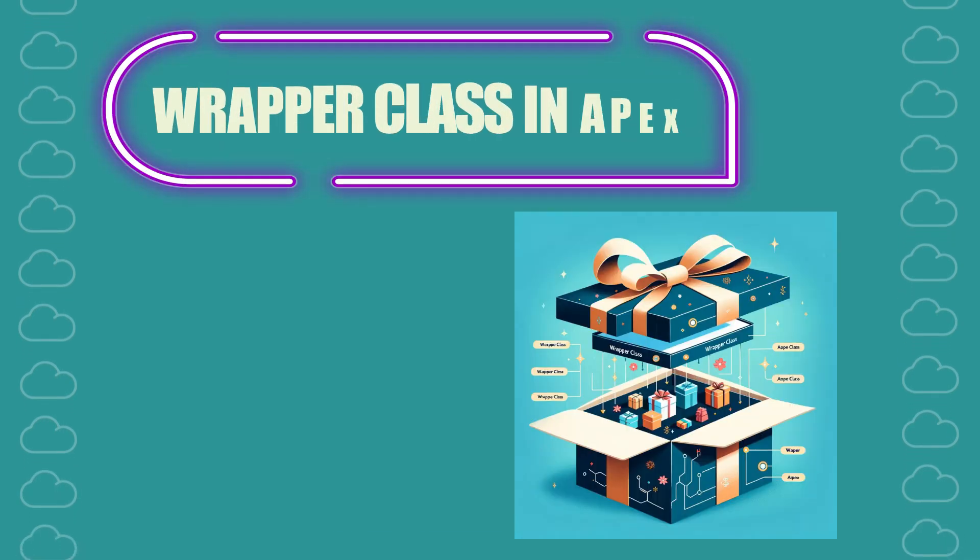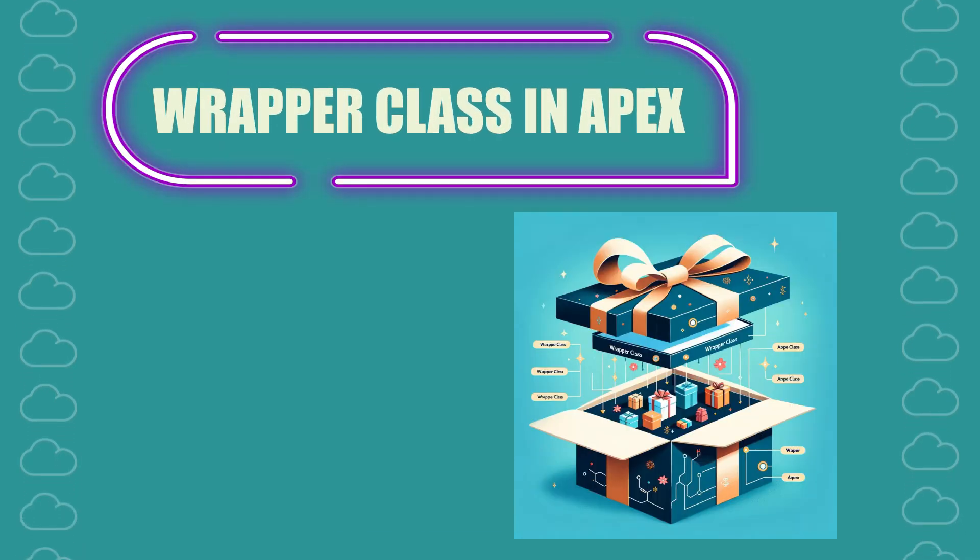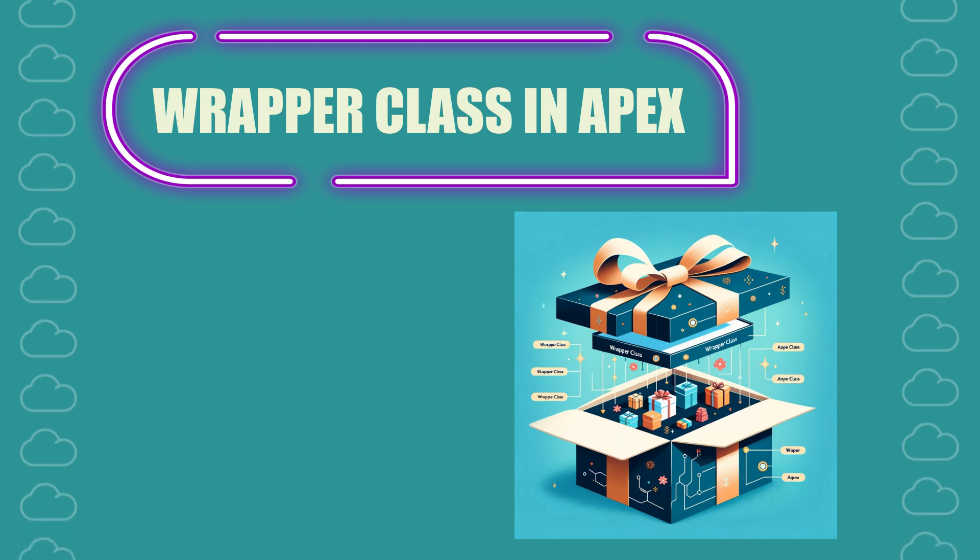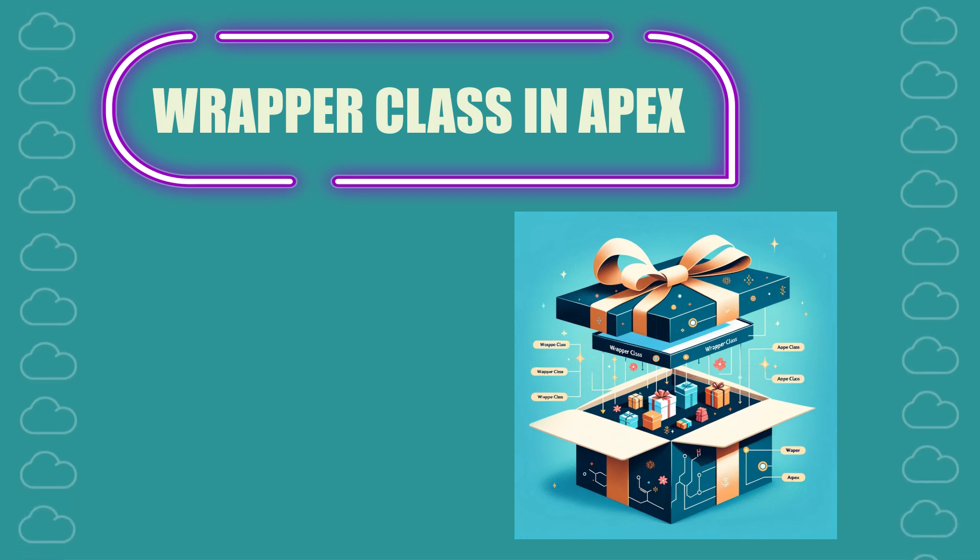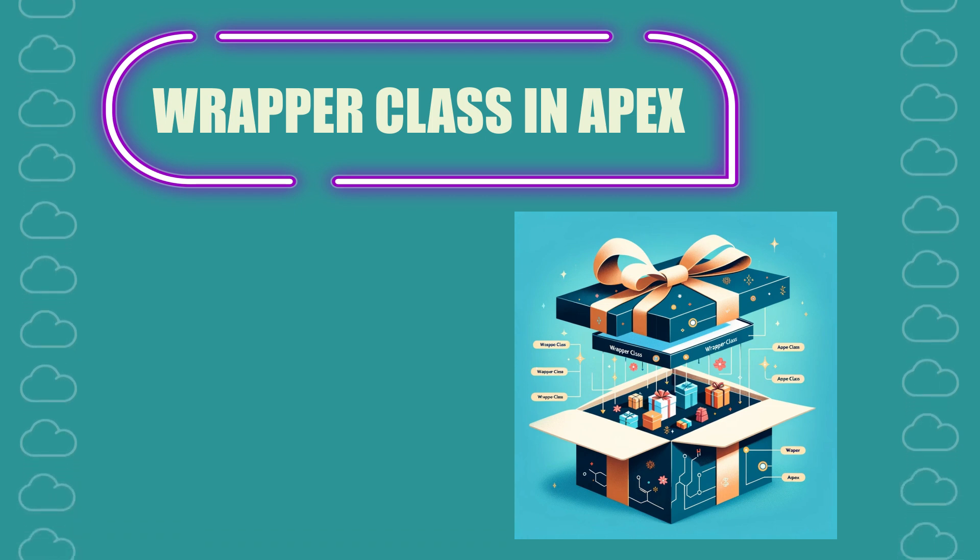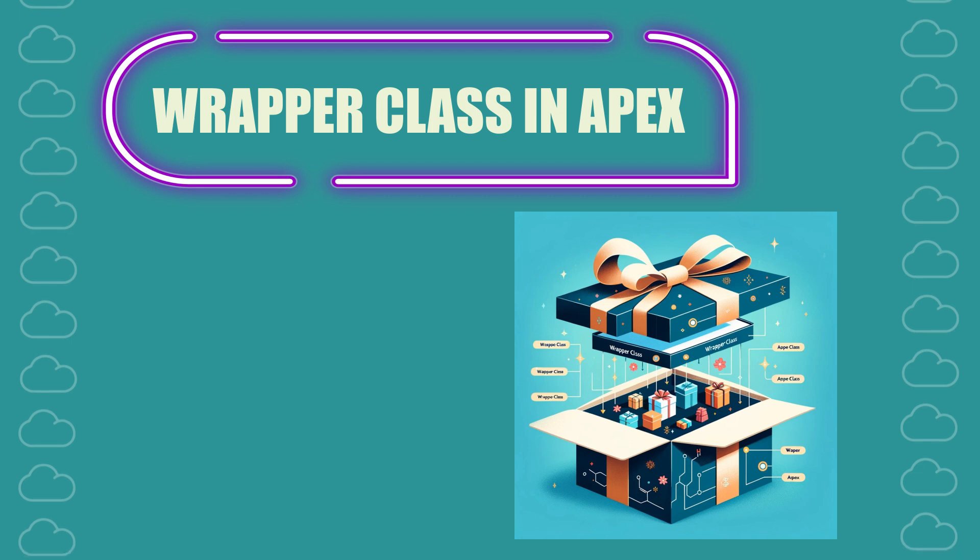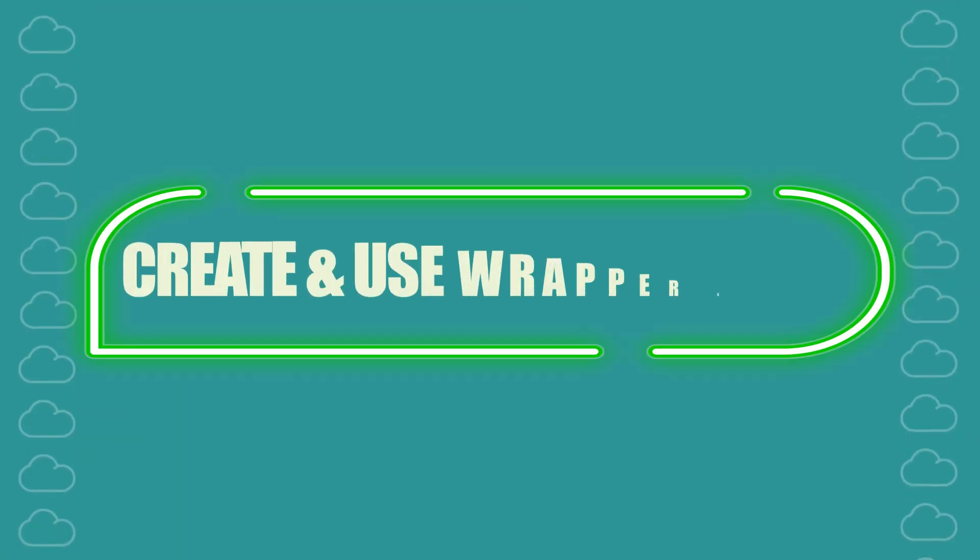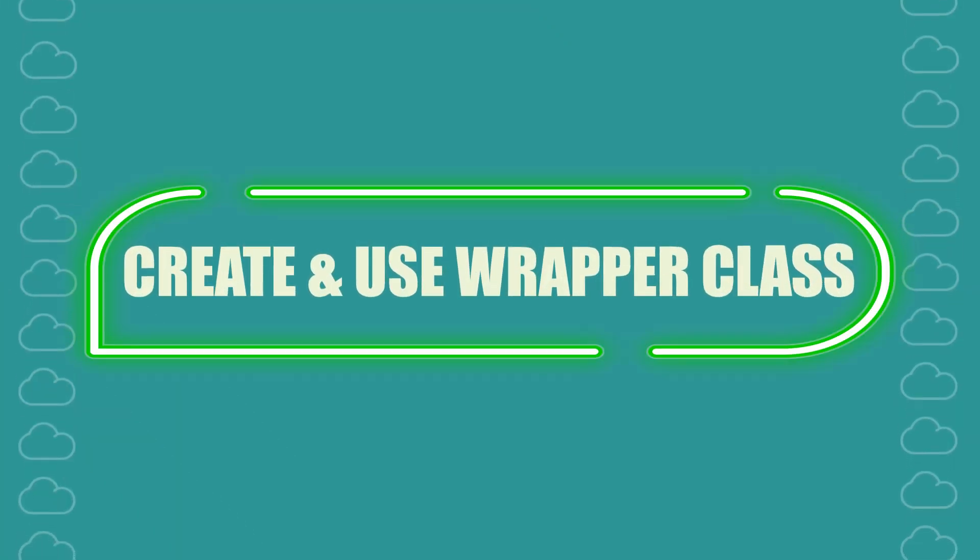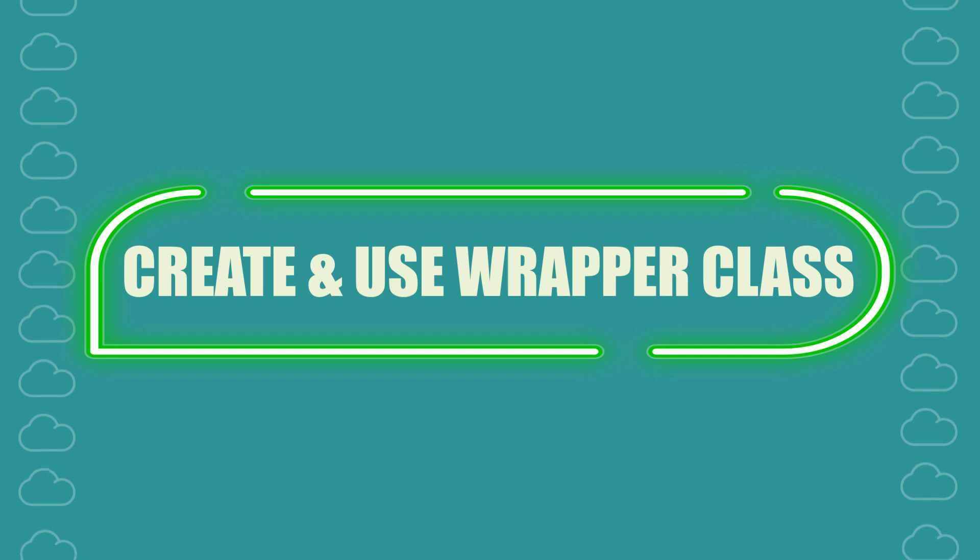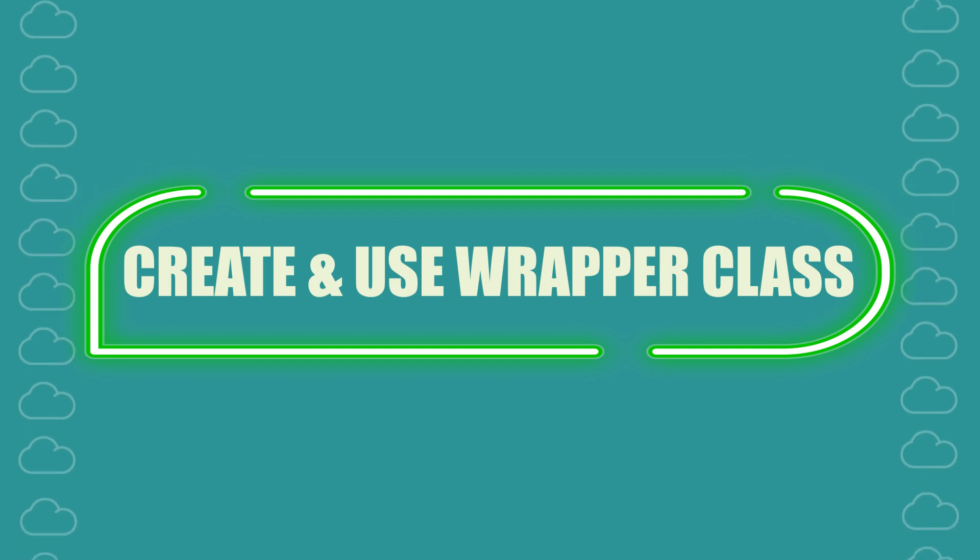A wrapper class in APEX is a powerful tool for handling complex data structures and combining data from various sources. This tutorial will guide you through creating and using a simple wrapper class.